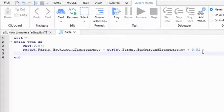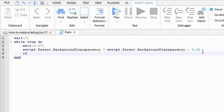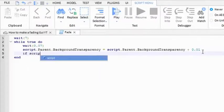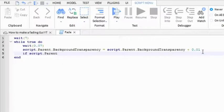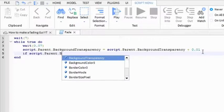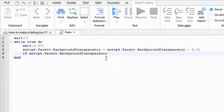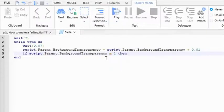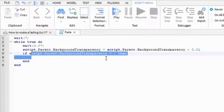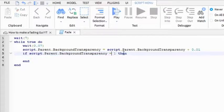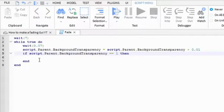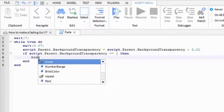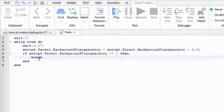Then just for safety measures, we're gonna add in one more line. If script.parent.backgroundTransparency - oh wait, yeah not equals - double equals to one, then break. So it will break the while true do and it will stop at one.